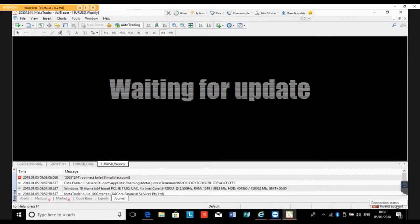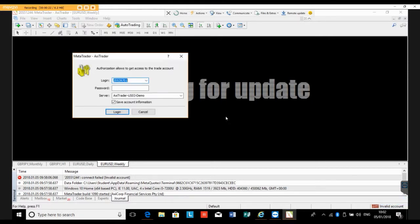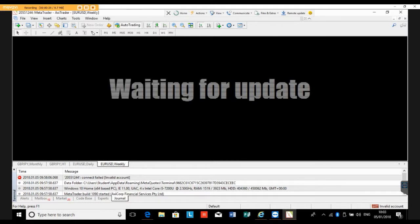Left-click there and click on login. If you click on login and you see the password is missing, that means the demo has expired. What you need to do then is go to File.